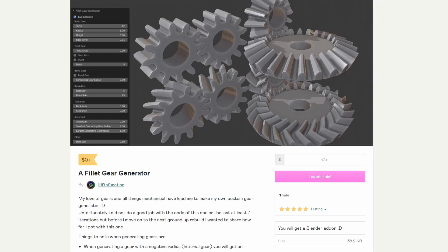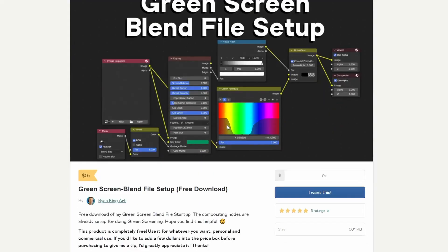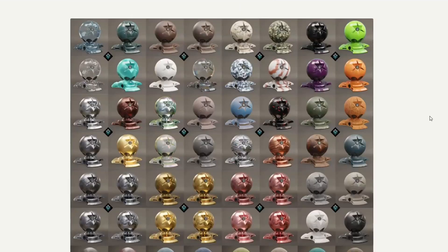And moving over to Ryan King Art, who is actually taking me over in subscribers — you should hit that subscribe button a bit more often. It's a free download of his green screen blend file startup. The compositing nodes are already set up for doing green screen. Nice one — saves you getting into After Effects, I would imagine.